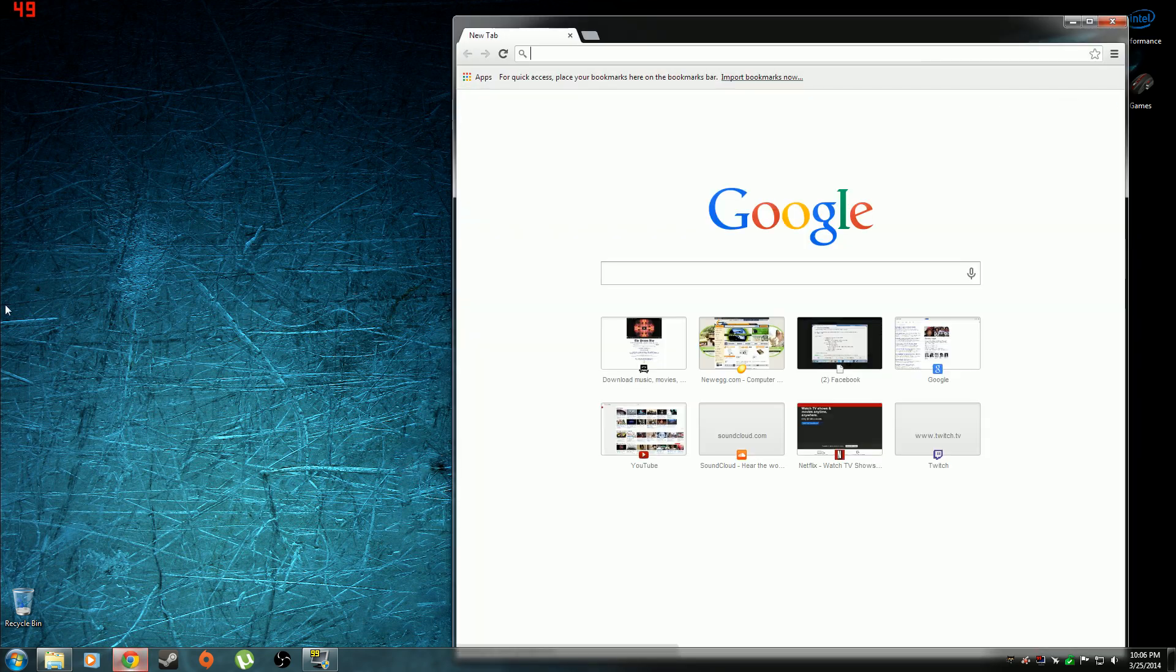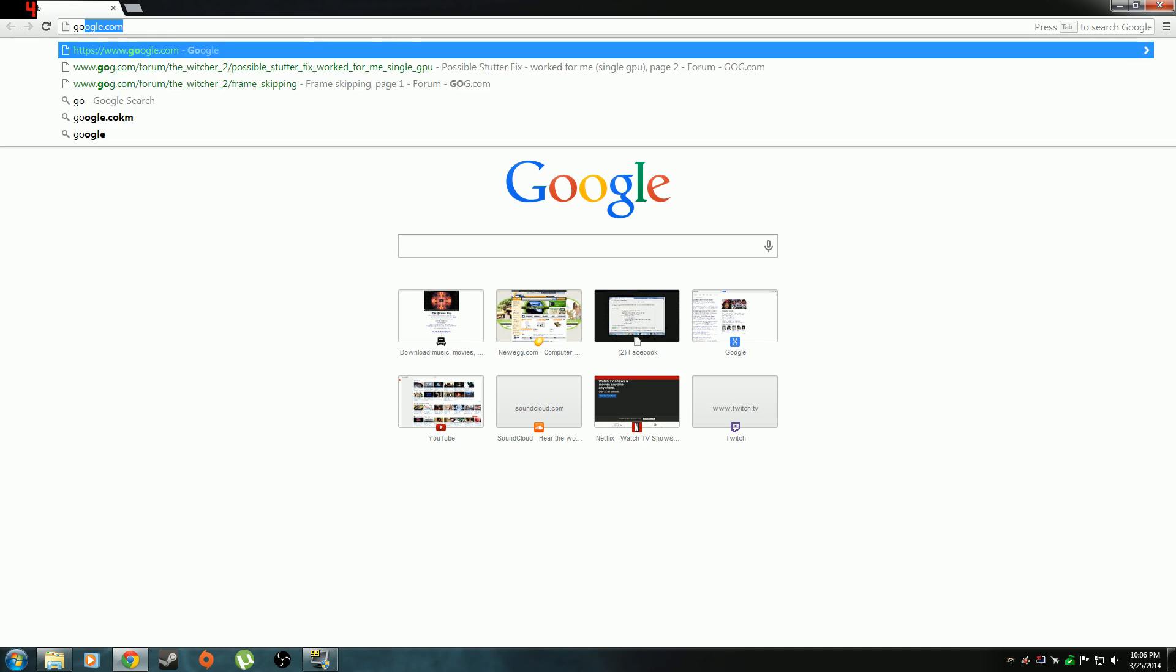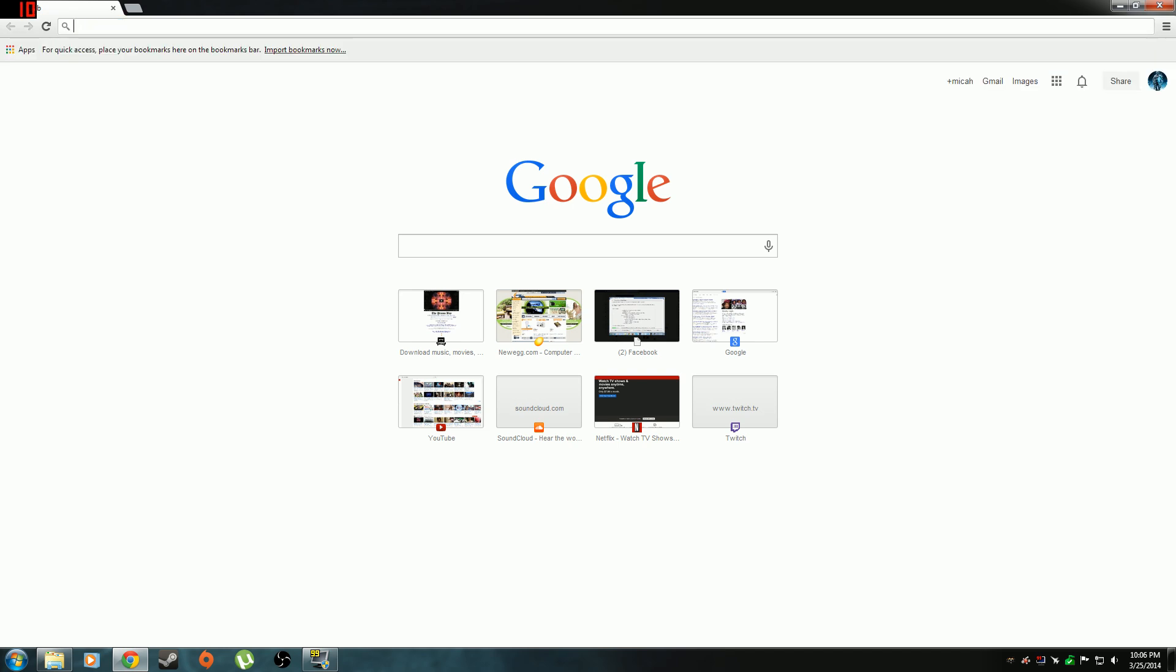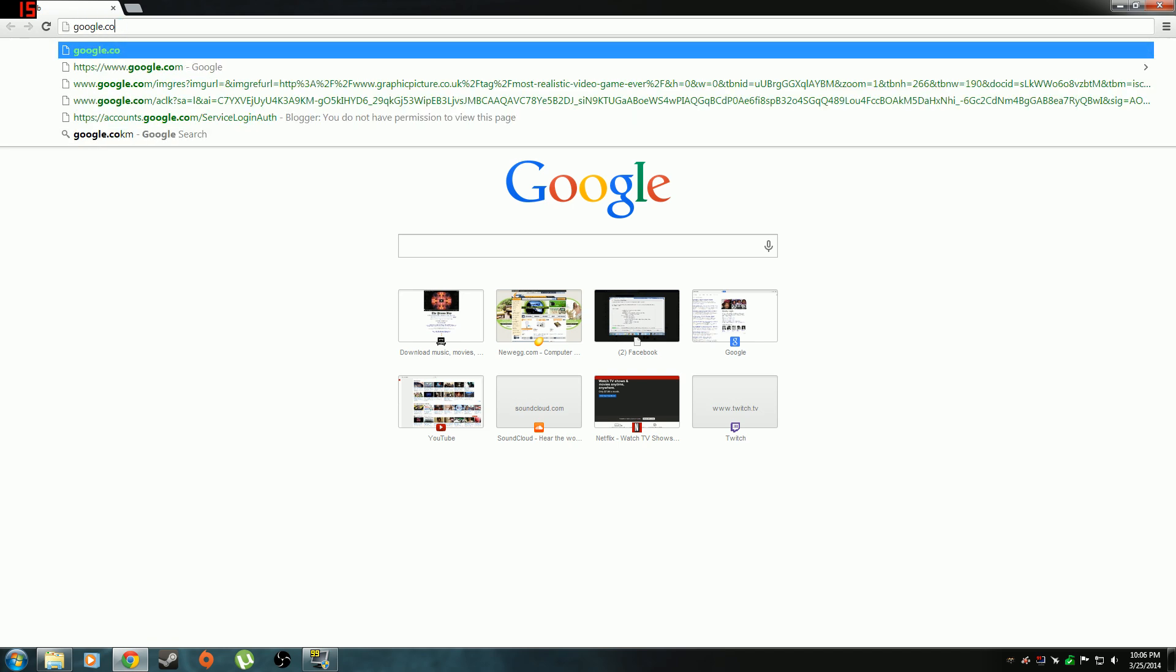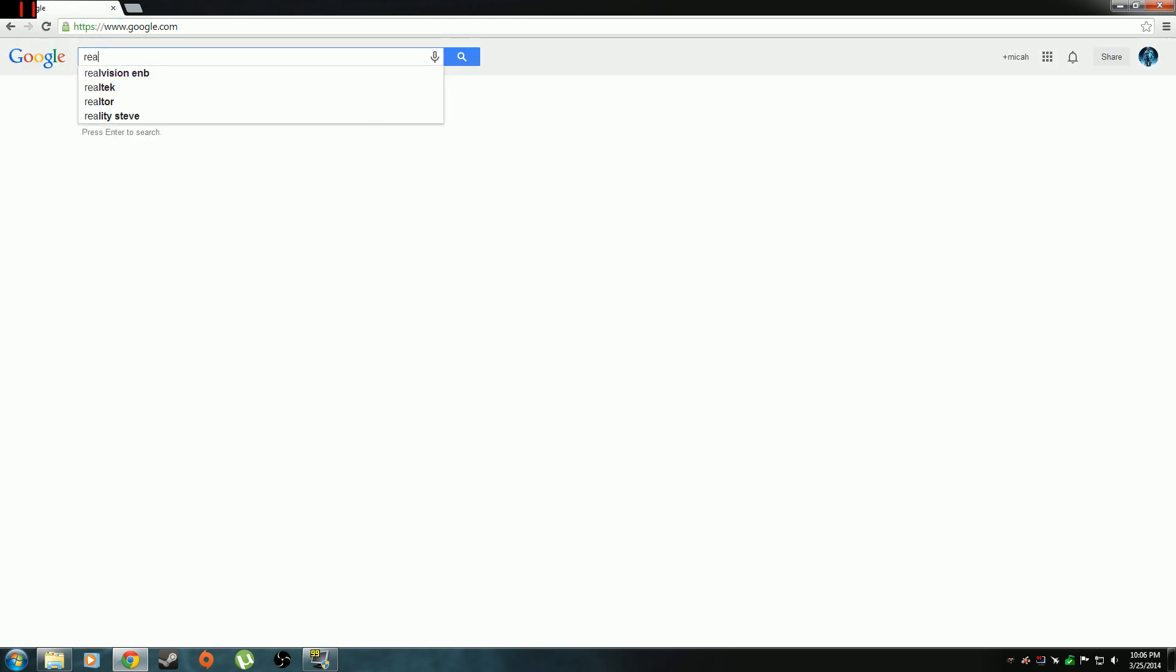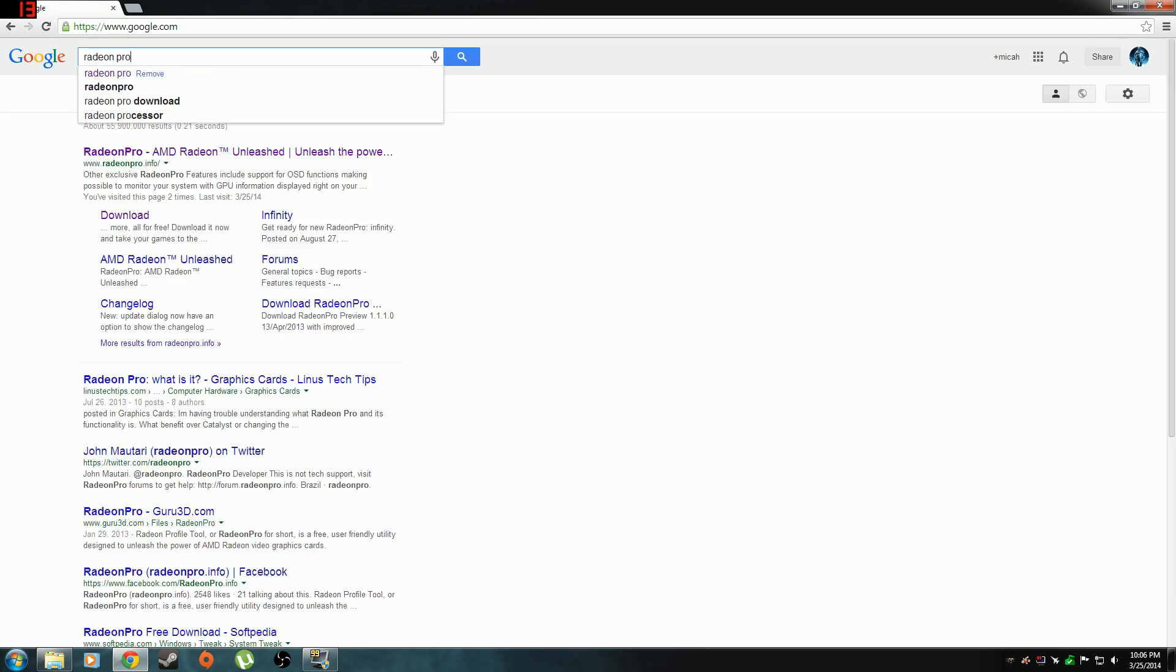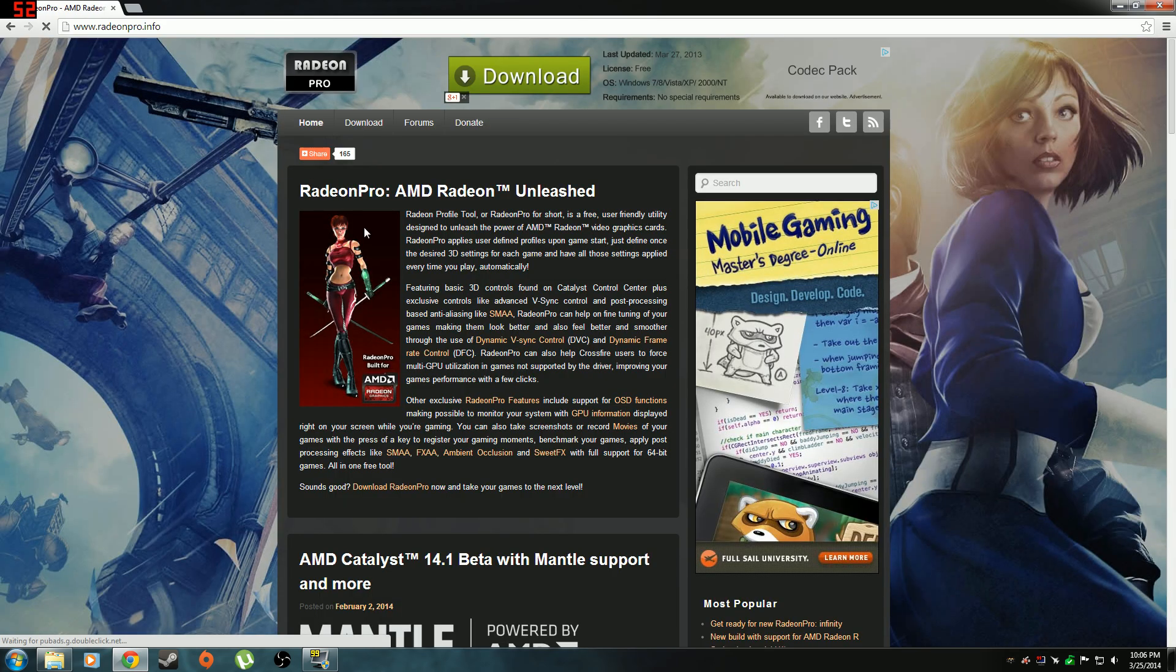Alright, we're going to open up your web browser of choice. I use Chrome and just go to Google and search for Radeon Pro. So, the website is Radeon Pro.info. I'm going to go here and click on download Radeon Pro right here.